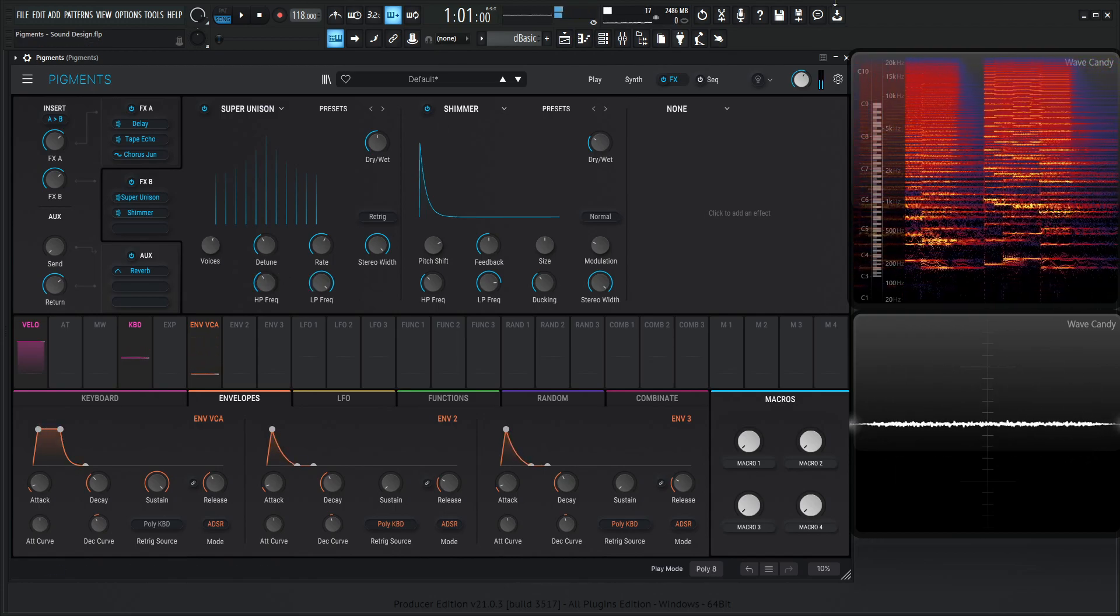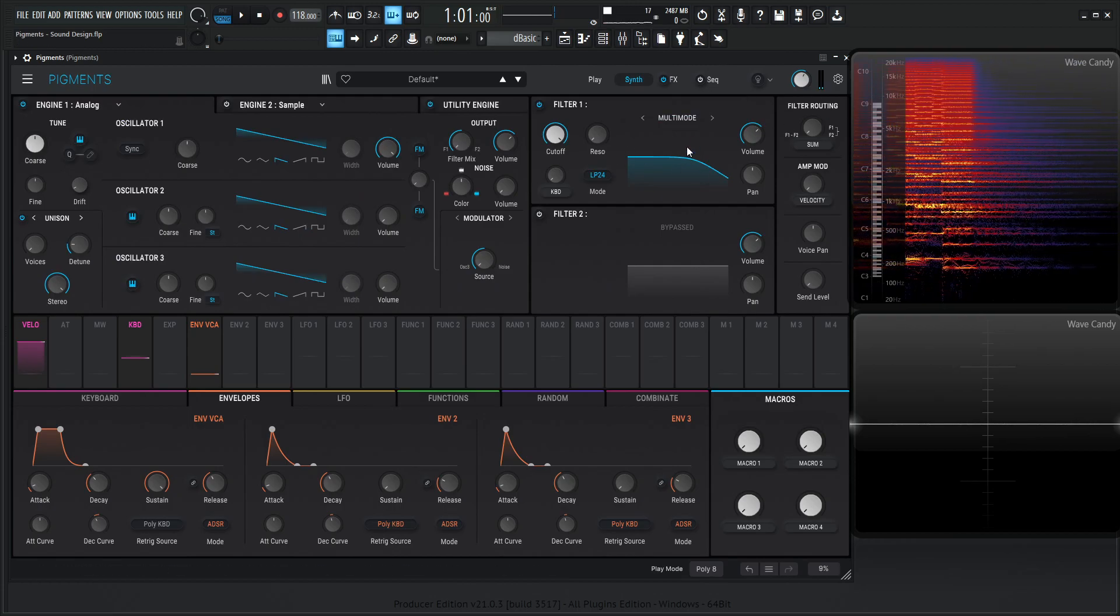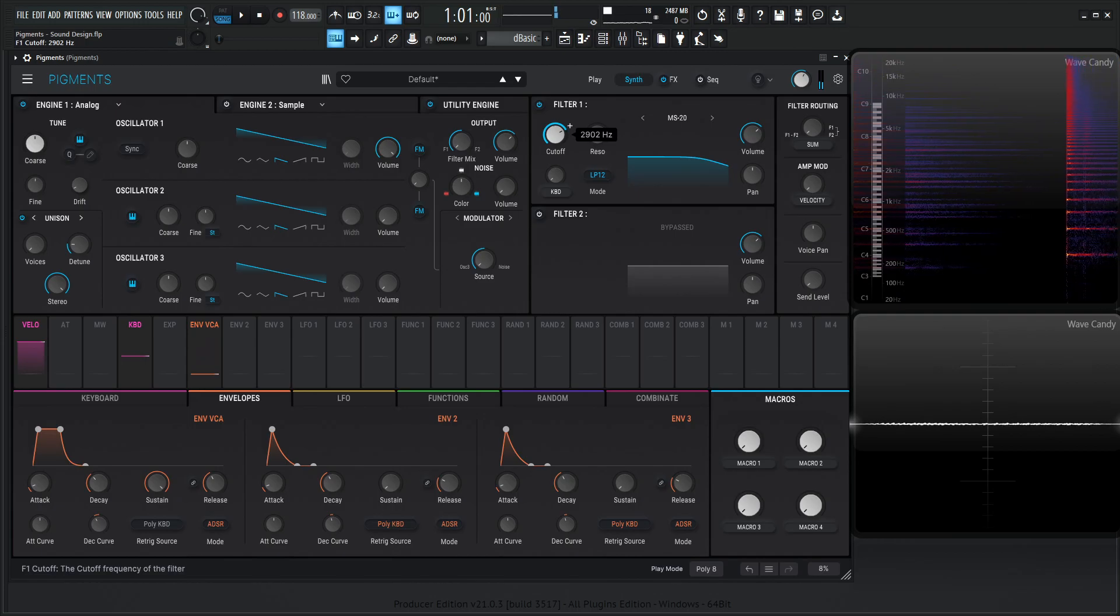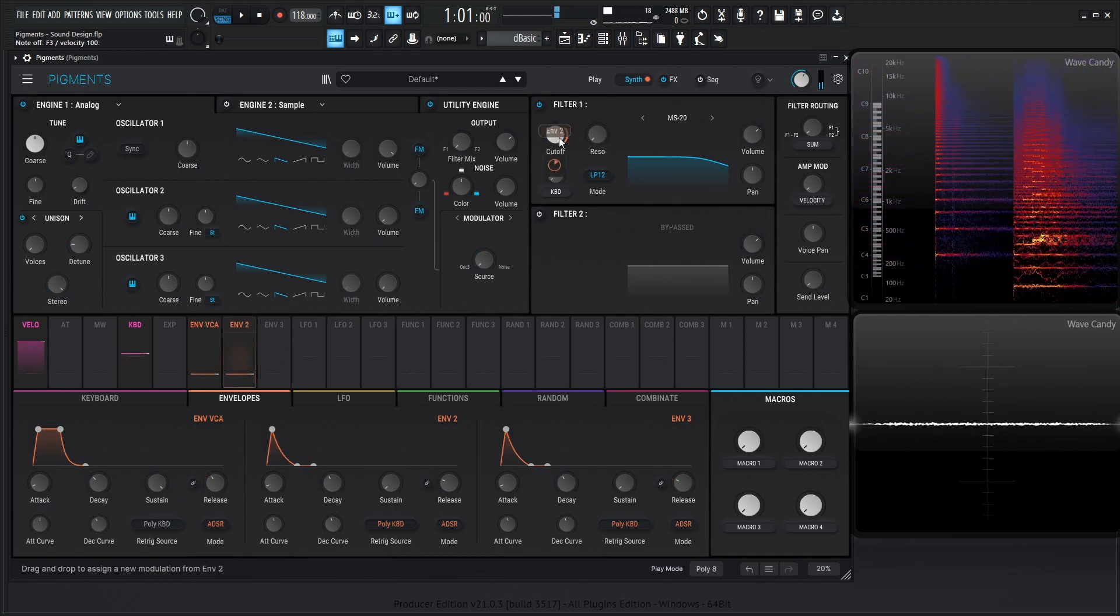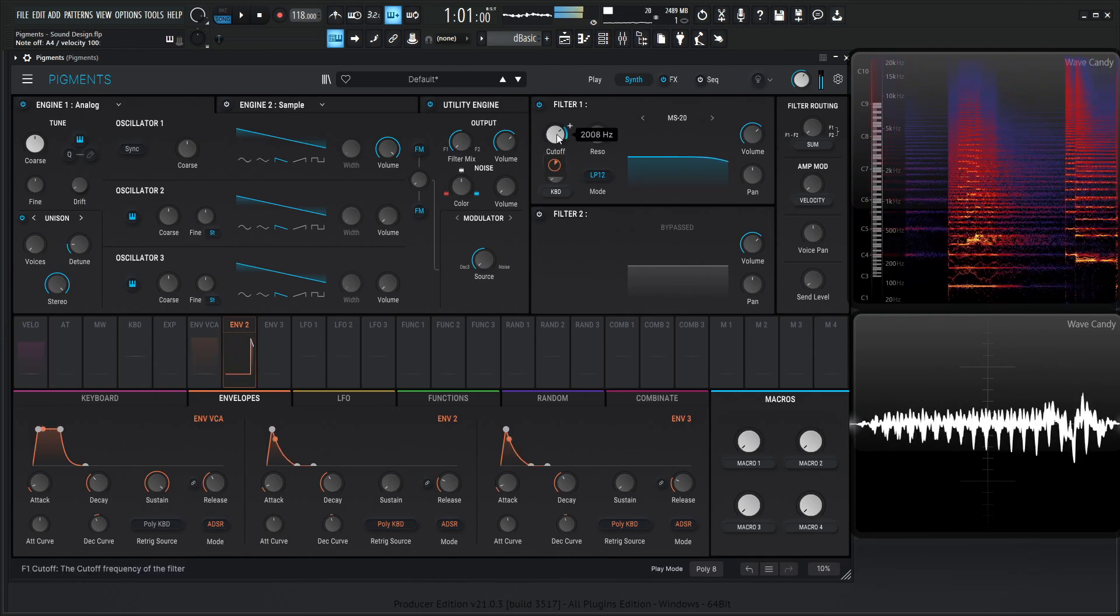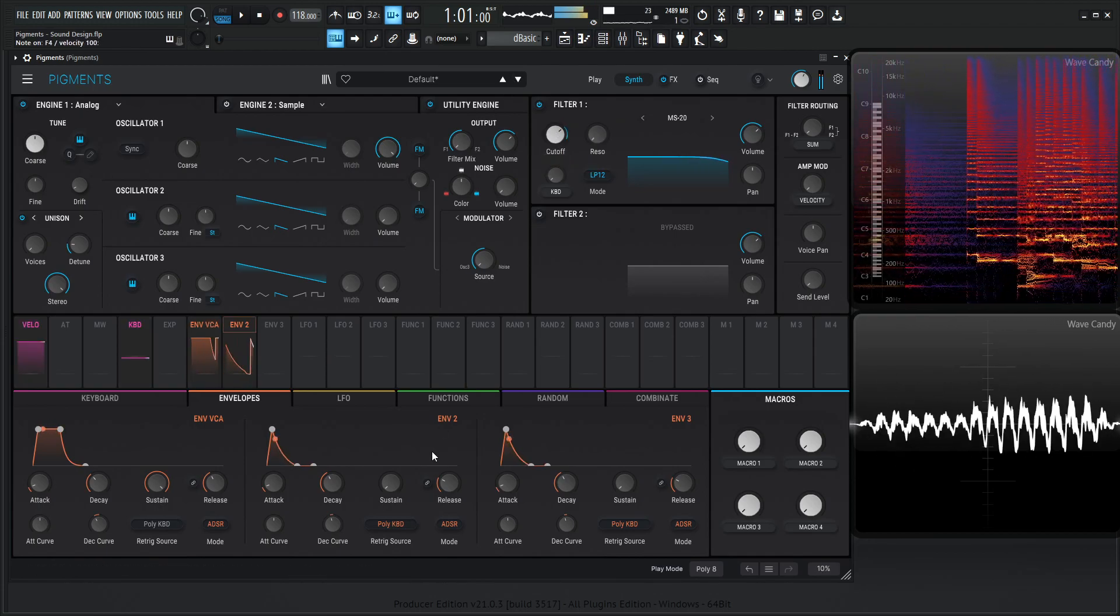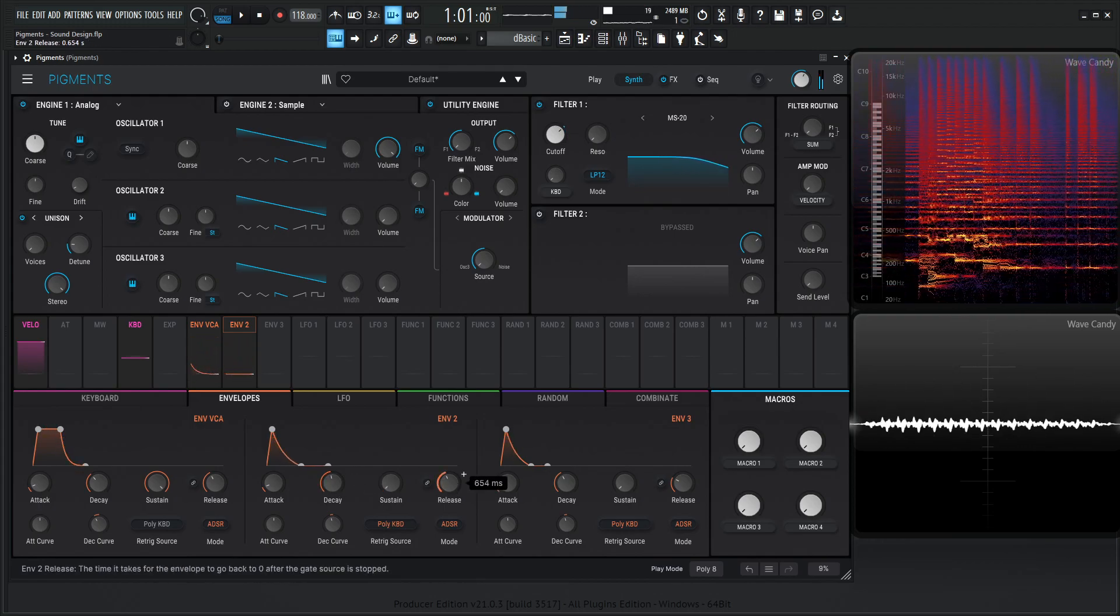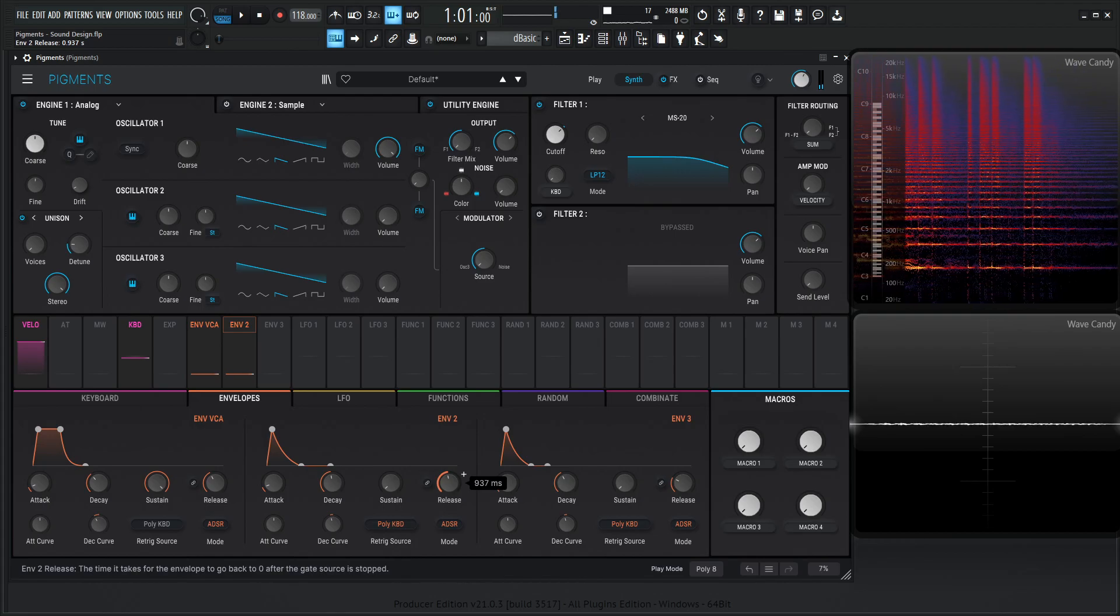So let's try to add some interesting modulation here with our filters. Let's go for the MS-20, because it's one of my personal favorites here, and back this off a little bit. I'm going to use Envelope 2 to modulate this guy. Let's increase that decay and the release. I'm going to have these kind of close in value.